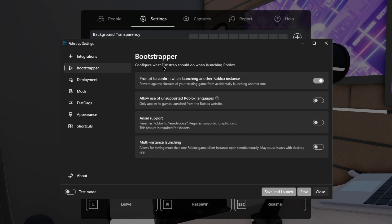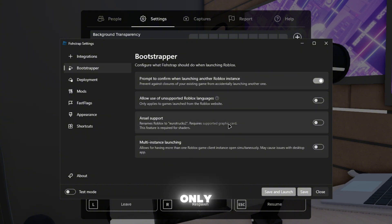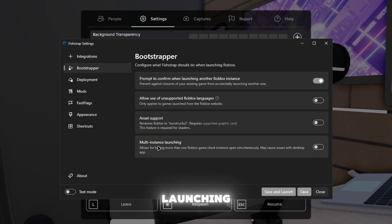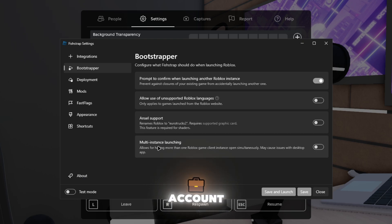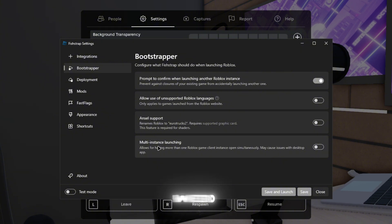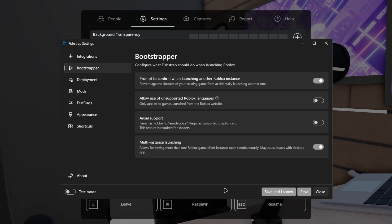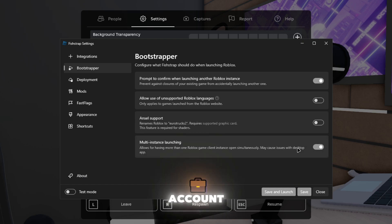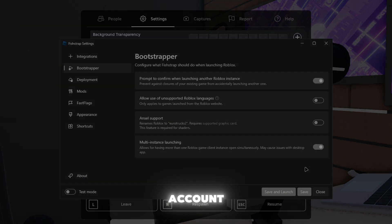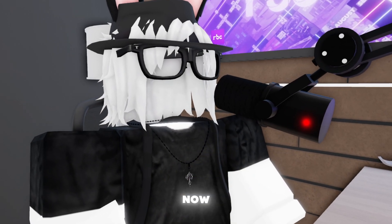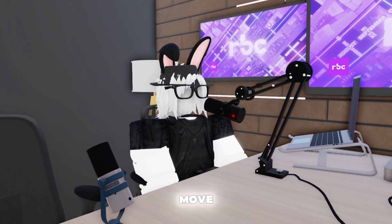And same with deployment, they have a few more options on here. And bootstrapper, I think the only good option is multi-instinct launching. So this means you can literally run two Roblox accounts at once and you don't need to download like one of those weird virus softwares, if you guys know what I mean. You just turn this on, join on one account, and join on the other account.